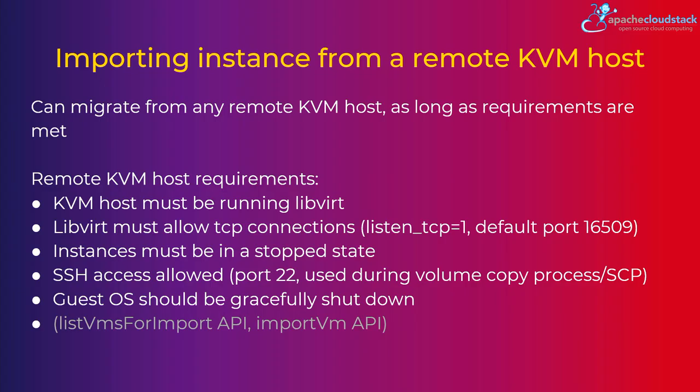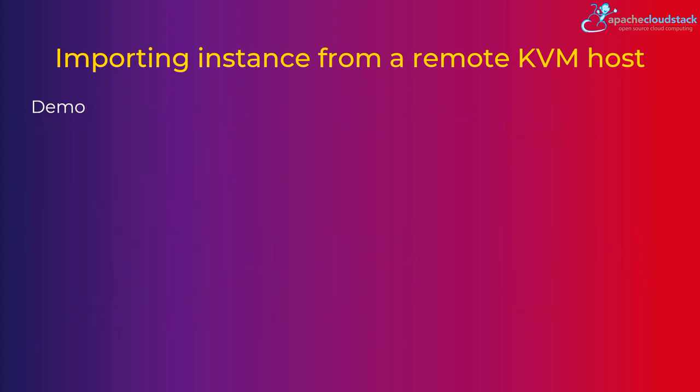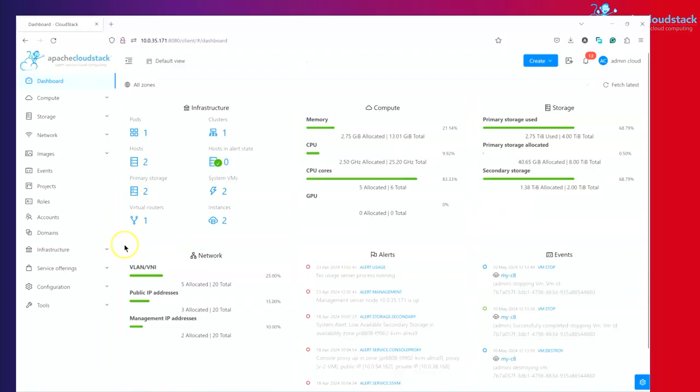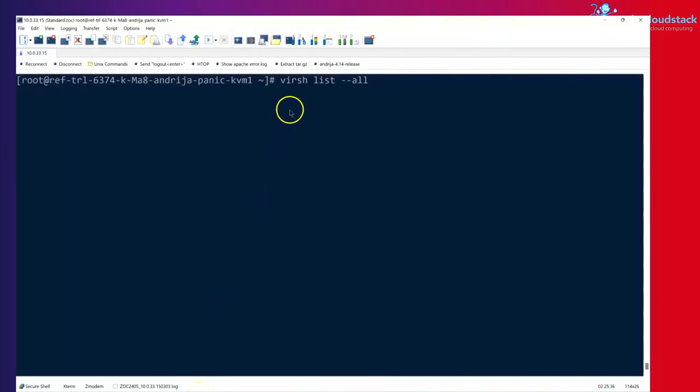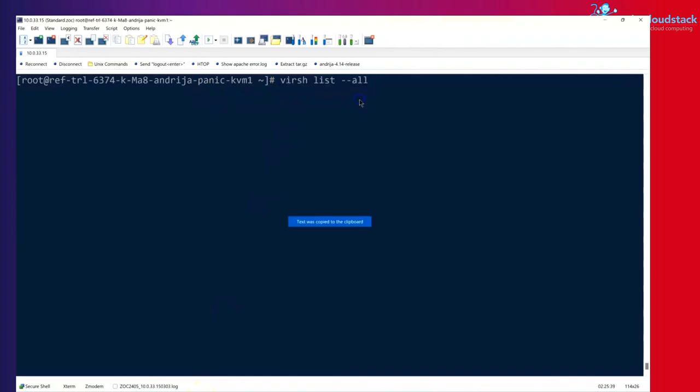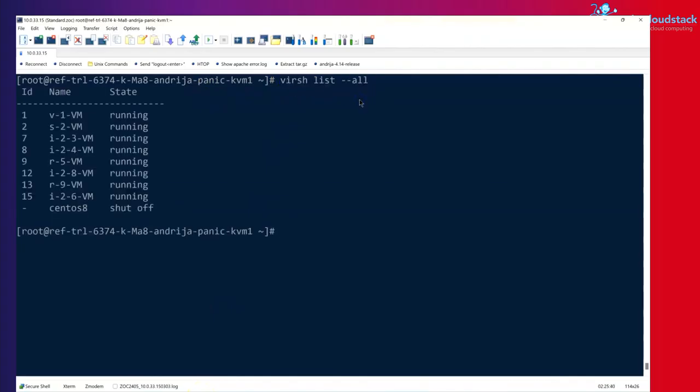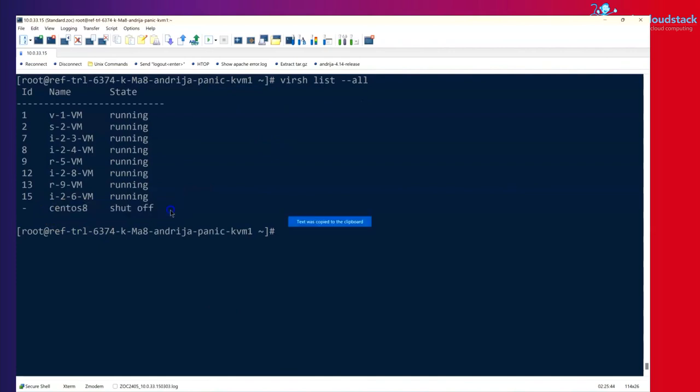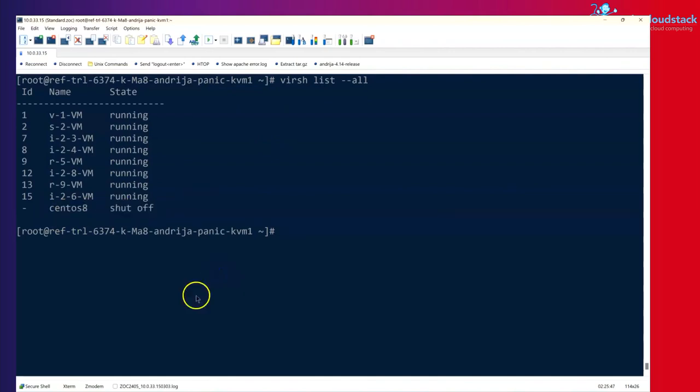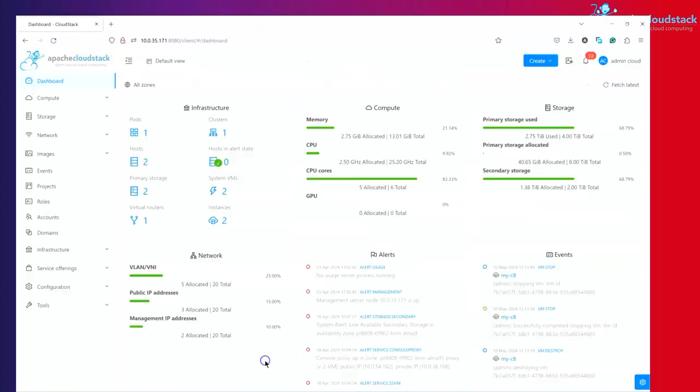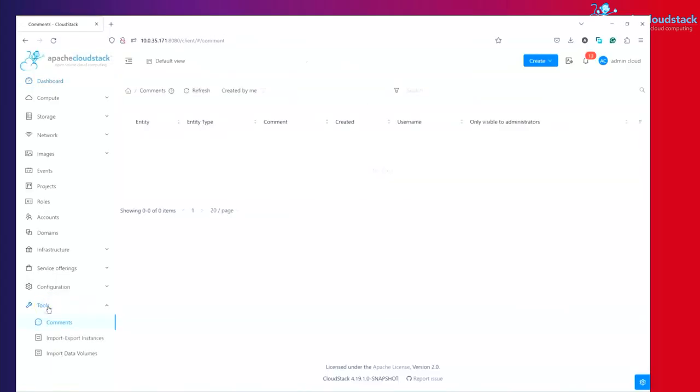Right, so let's do a very short demo, which is of course video recorded, but personally narrated. So here we have a CloudStack UI, but first I'm going to show you that on the remote KVM host, I can do virsh list all. There is a bunch of VMs, but there is only one VM in the shut off or shut down or stopped state, if you like. So we've basically expected that CloudStack will filter or show us only this VM.